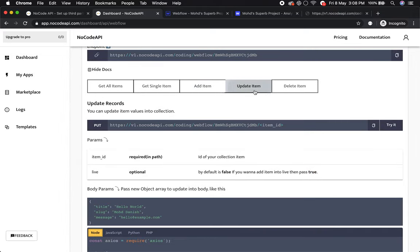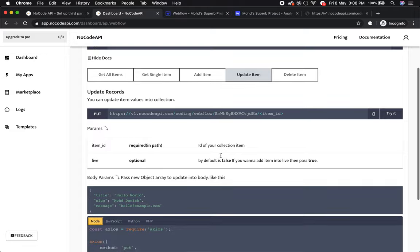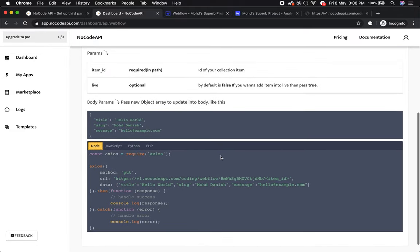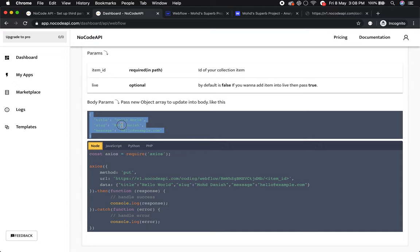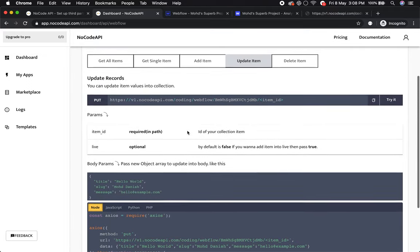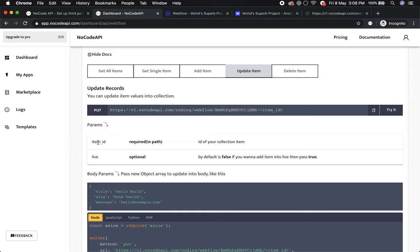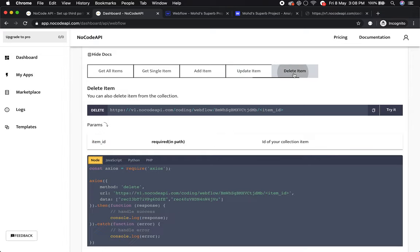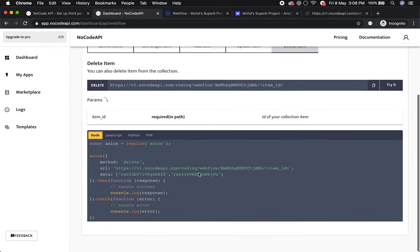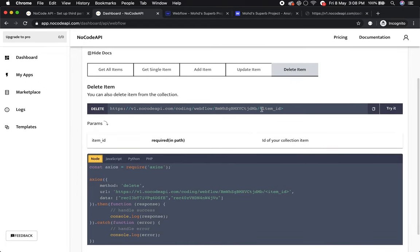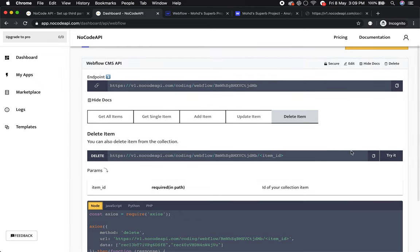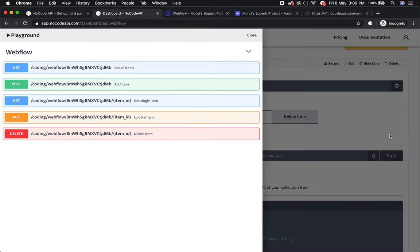You can also update your item by passing the body parameter with new values and making a POST call. Item ID is required for which item you're updating. You can also delete your item from collection by passing slash item ID and the item will be removed.